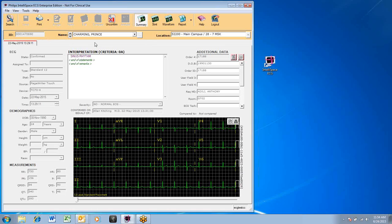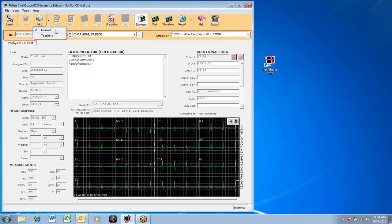The print button will print the ECG. Normal prints the ECG with the patient demographics, while teaching prints the ECG without the demographics for confidentiality and teaching purposes.